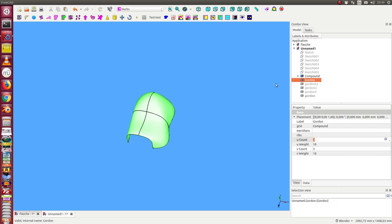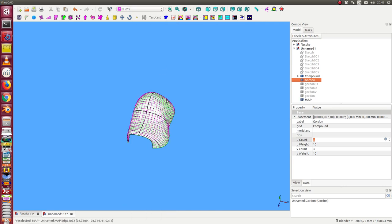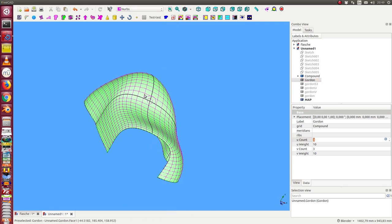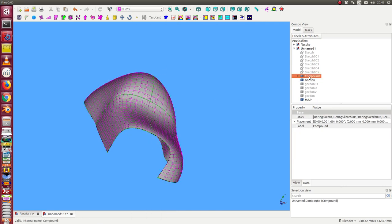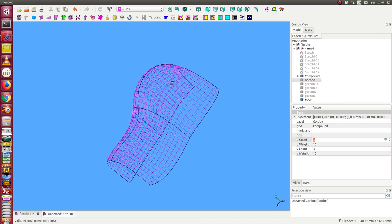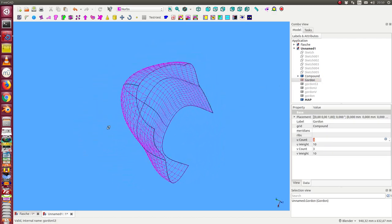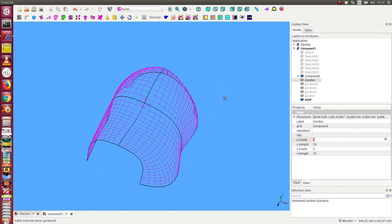So I can make a grid, a map of the face, and I can hide the surface and I see this is the grid of the created Gordon surface.